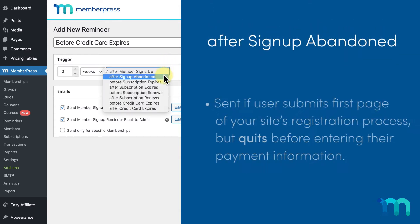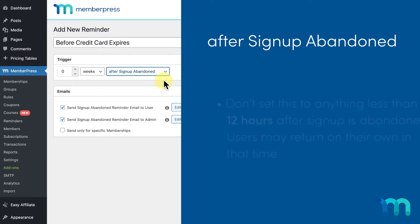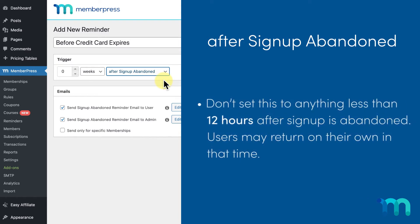After signed up abandoned sends the reminder if a user submits the first page of the registration process but then fails to complete the payment page where they enter their payment information, regardless of the subscription type. As a rule of thumb, we don't recommend setting this reminder to anything less than 12 hours after the event, because the user may return shortly on their own after they abandon the signup process.